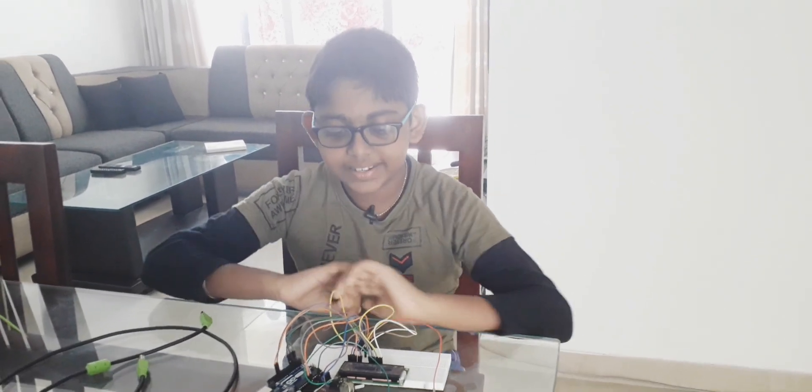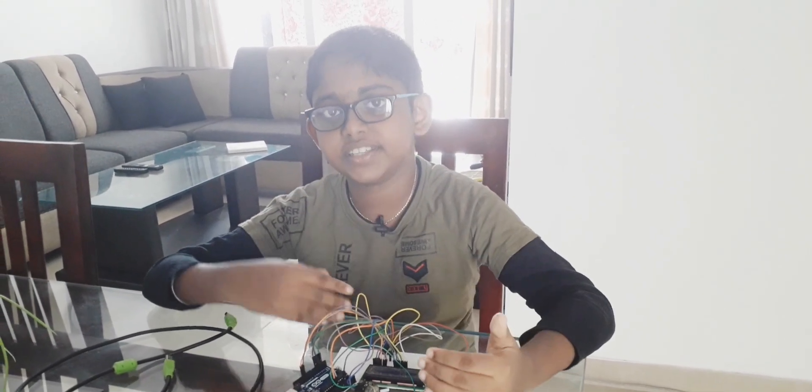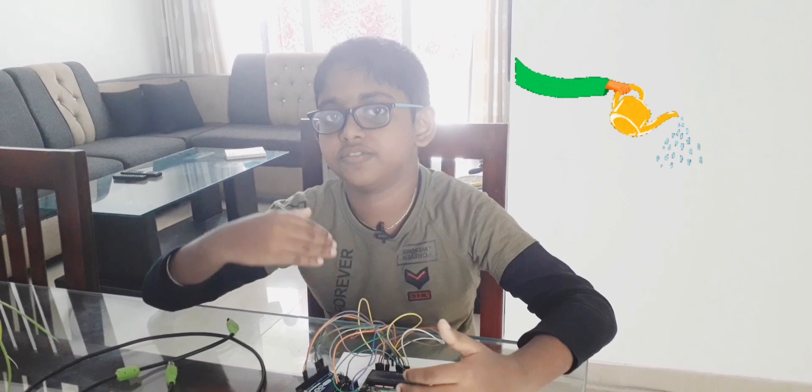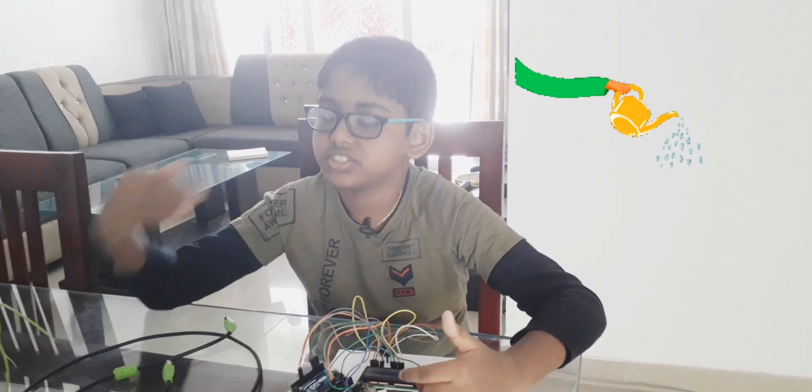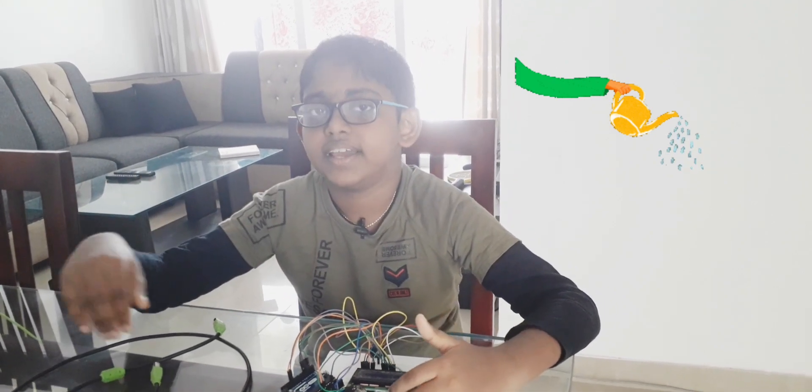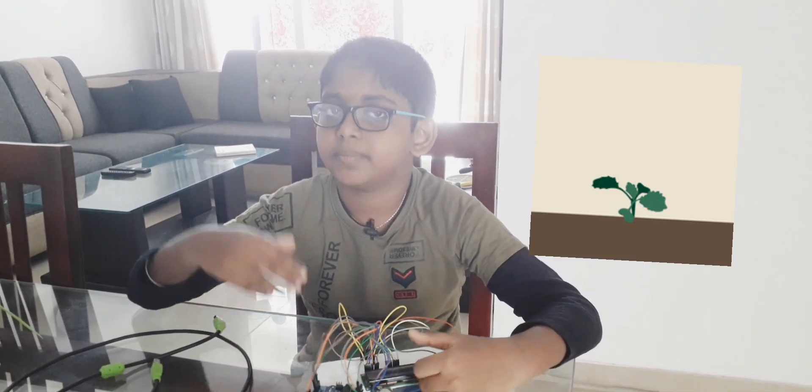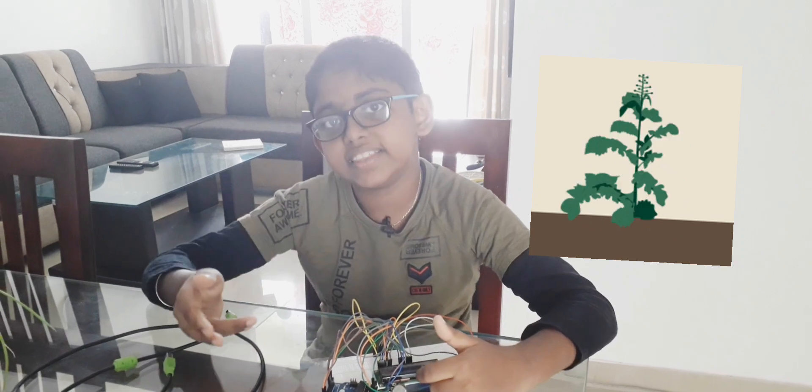Hi guys, so today we are checking out this device for measuring the amount of water in the soil and determining whether a plant is healthy or unhealthy.